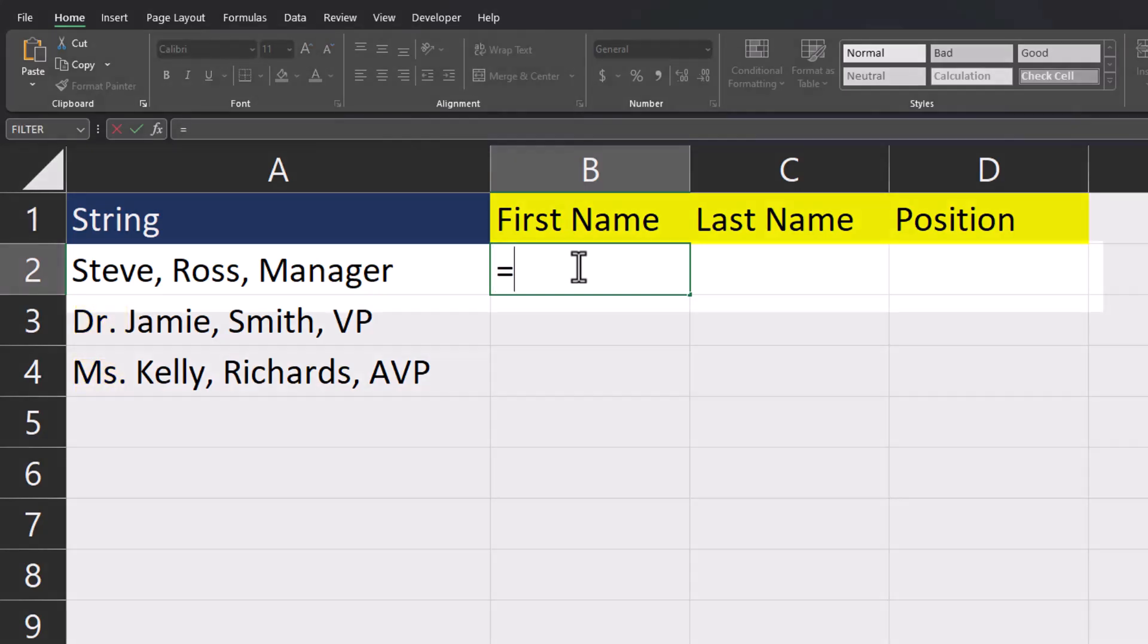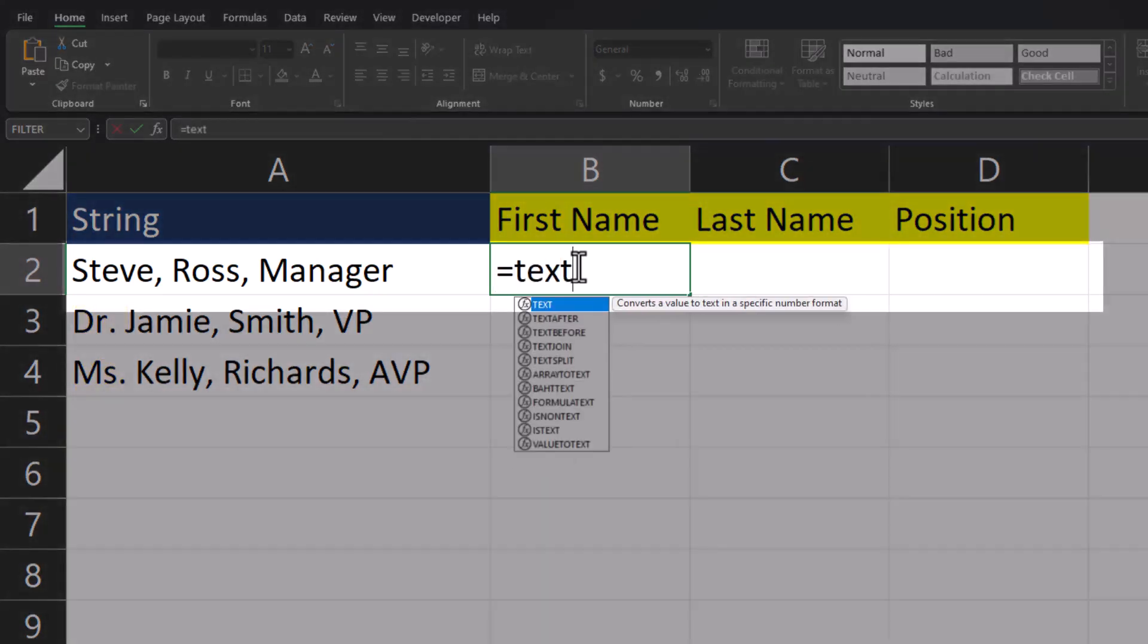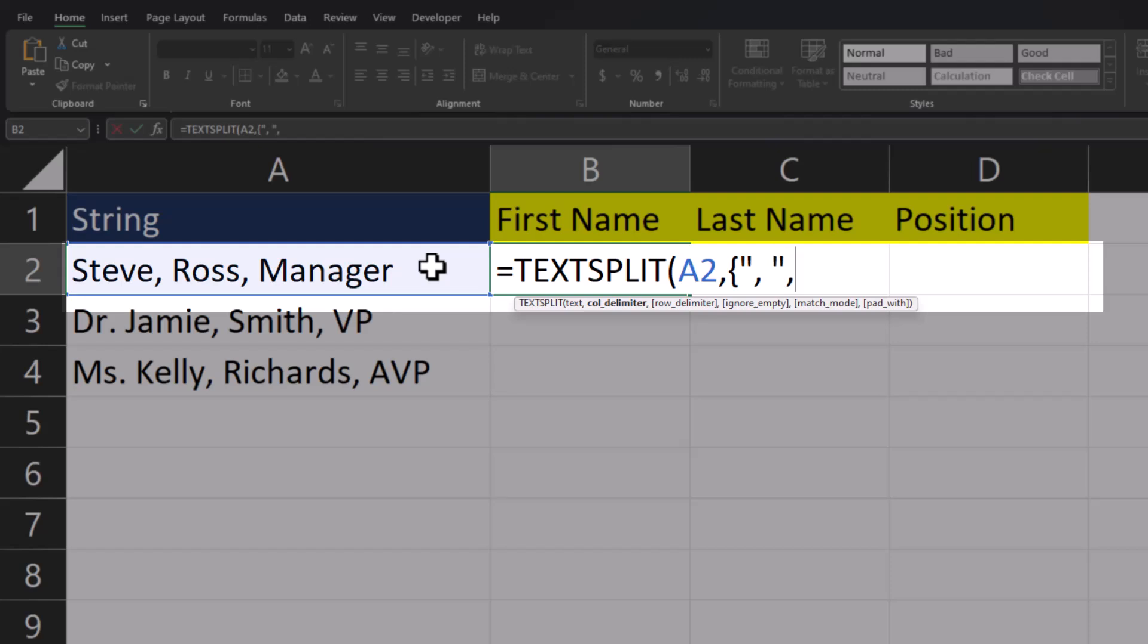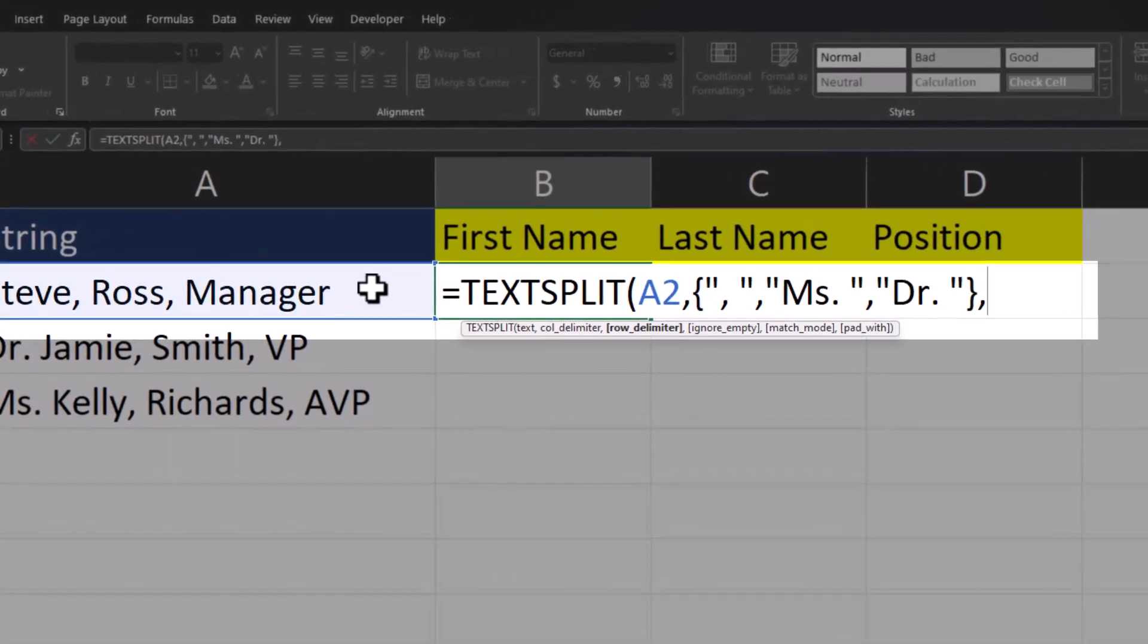We'll start the same as before by entering the TextSplit function. Enter the text we want to split up. For the column delimiter, again, we're going to be entering an array. So open up the curly brackets. In quotations, I'll enter a comma with a space. And then we'll also enter the delimiter for both the Miss with a space and the Doctor with a space. Close curly brackets and enter a comma.